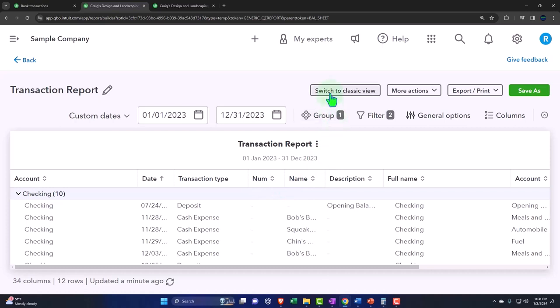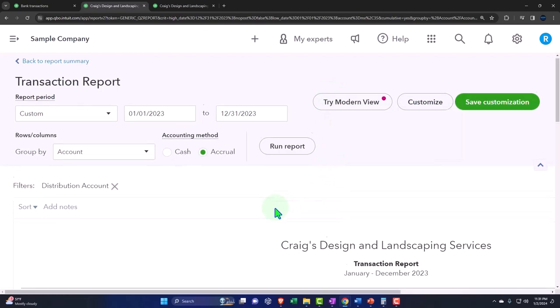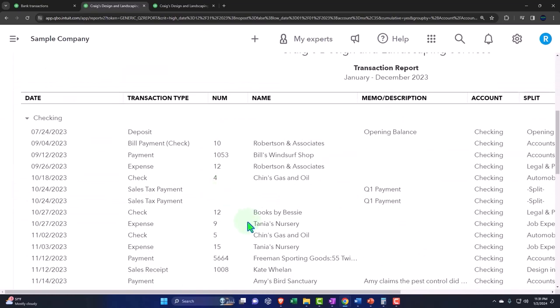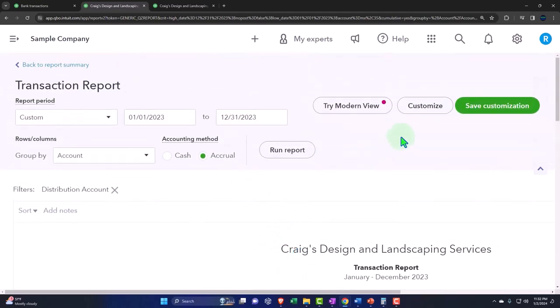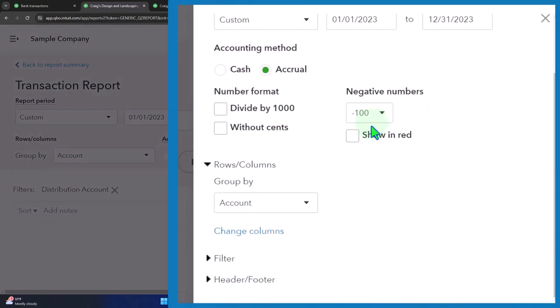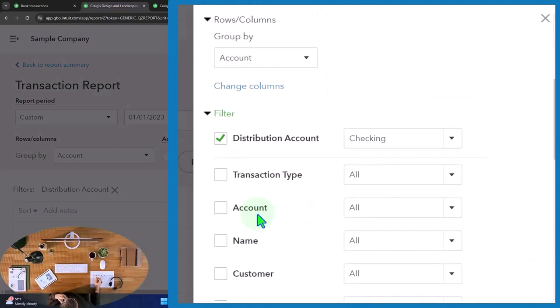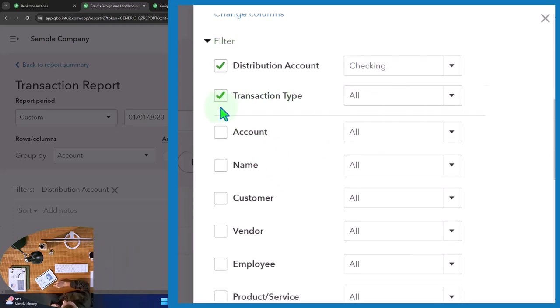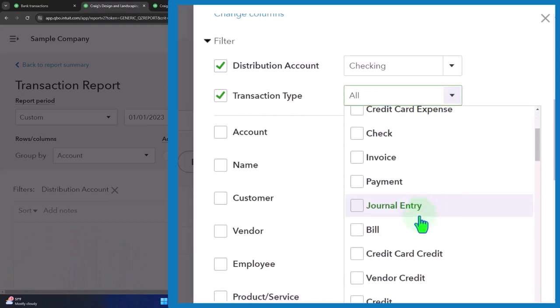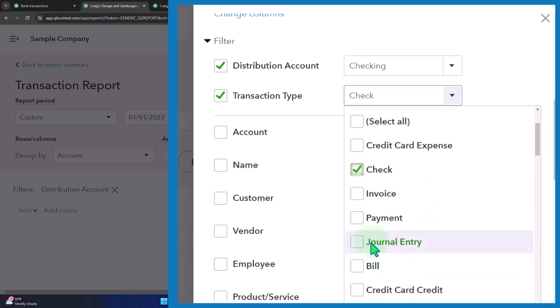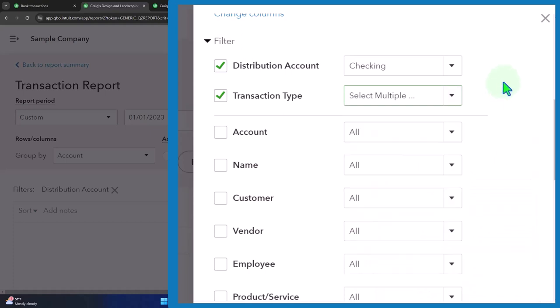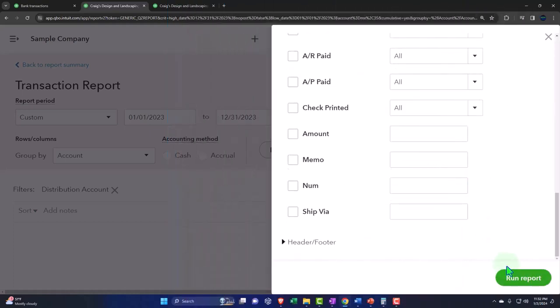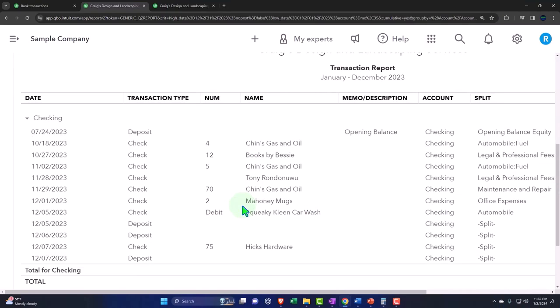If you go to the classic view, now you have the setup that we saw before. Here's our information in the classic view. Up top we can customize the report and now you've got your filtering options here in this drop down type of setting. This one's already checked off as the checking account. We could filter by the transaction type, for example, and then possibly choose one or multiple of these items.